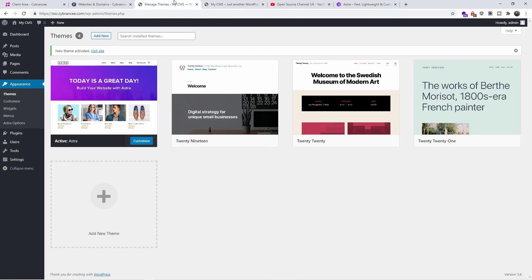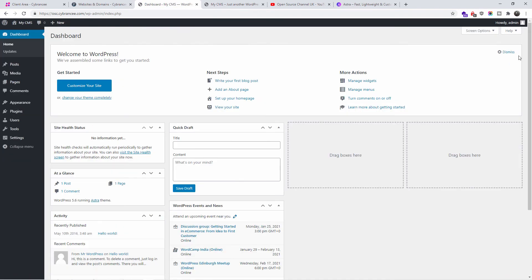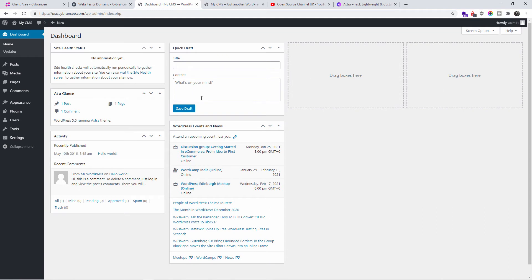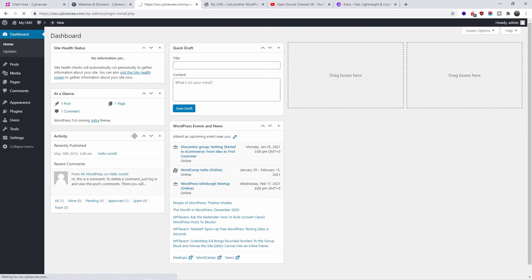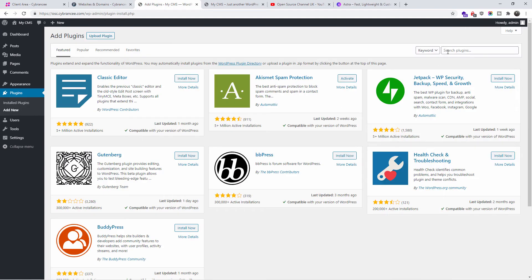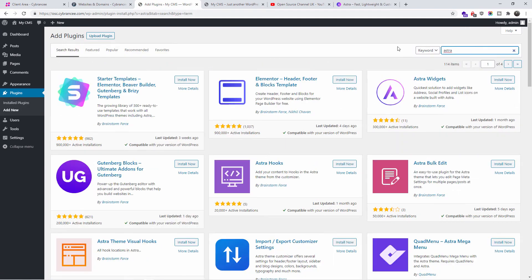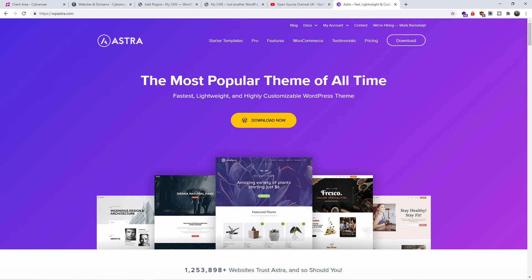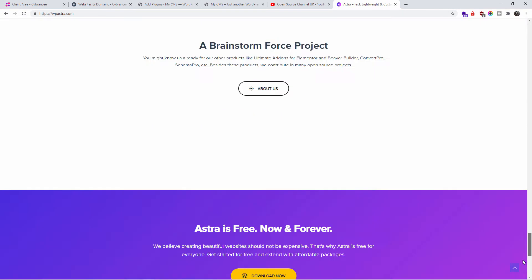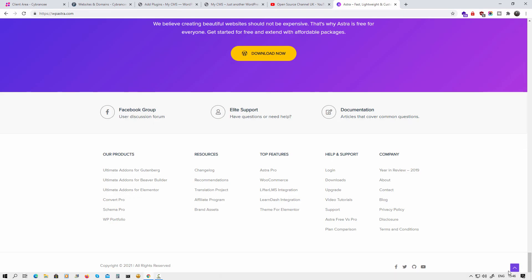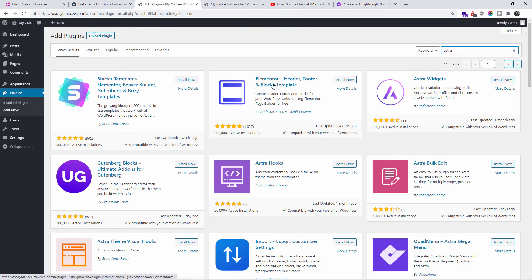This is the actual WordPress Astra theme. We're going back to the actual dashboard. I'm going to dismiss this notification, click on Plugins, and add a new plugin. I'm going to search for Astra, and as you can see you'll find a lot of plugins from the creator of Astra, which is Brainstorm.